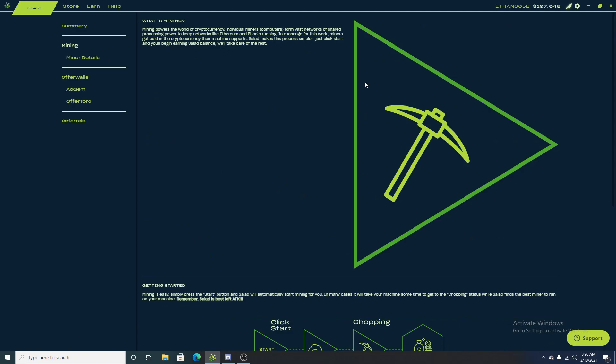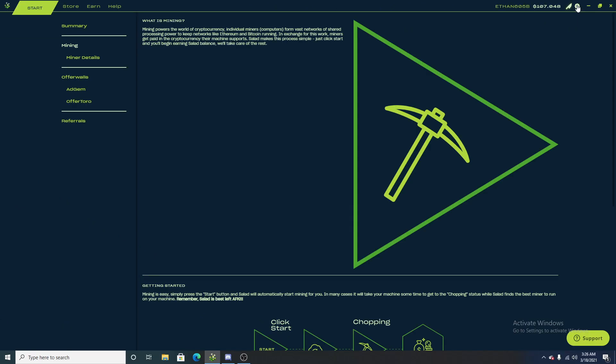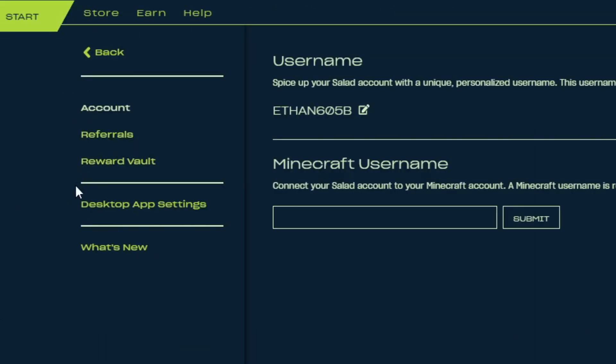Okay, so from our mining page, where do we go to see what's new with salad.io? Up here in the top right corner, you can press on this little settings button. And when you press on that button, you see a little list here. And at the bottom of that list is a what's new page.